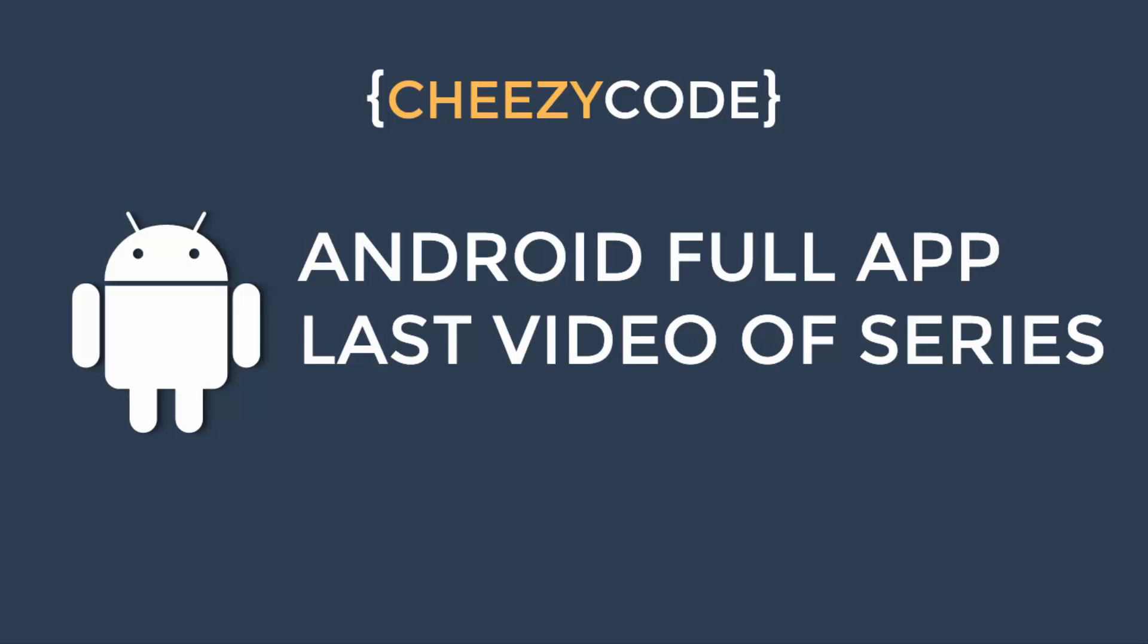Hello everyone and welcome to Cheesy Code. This is our last video of this tutorial series. We have covered various topics regarding Android development. After this series, we will be covering some advanced topics in which we will be referring this series. So it's very important to go through this series before jumping to the advanced ones.